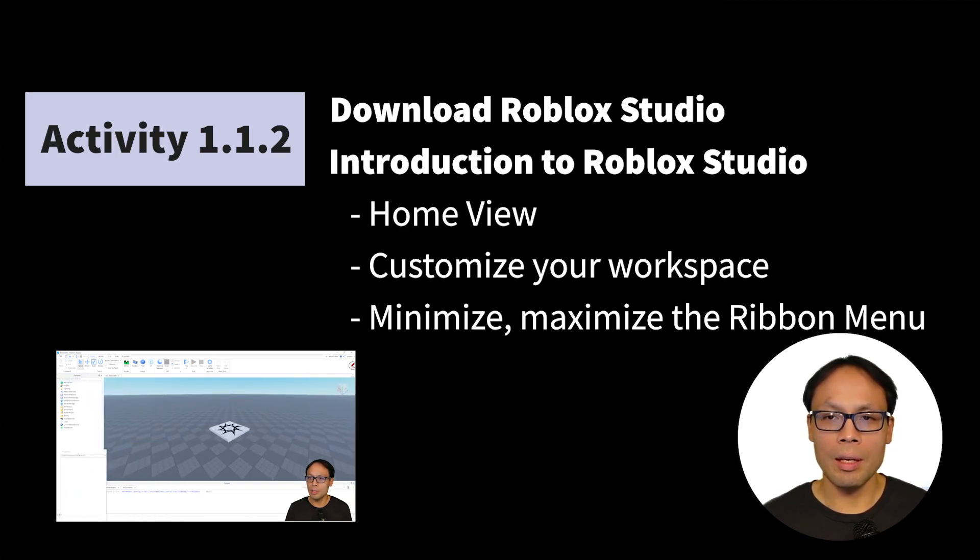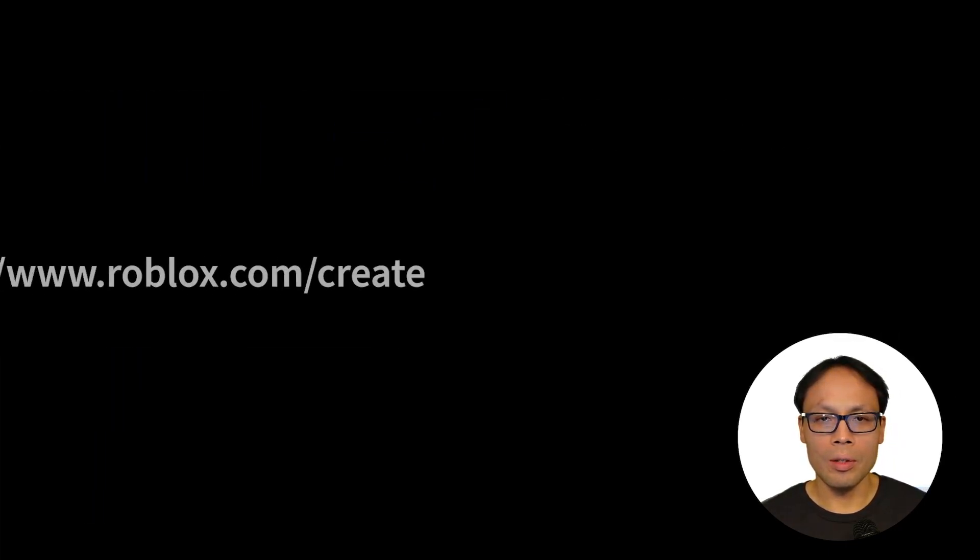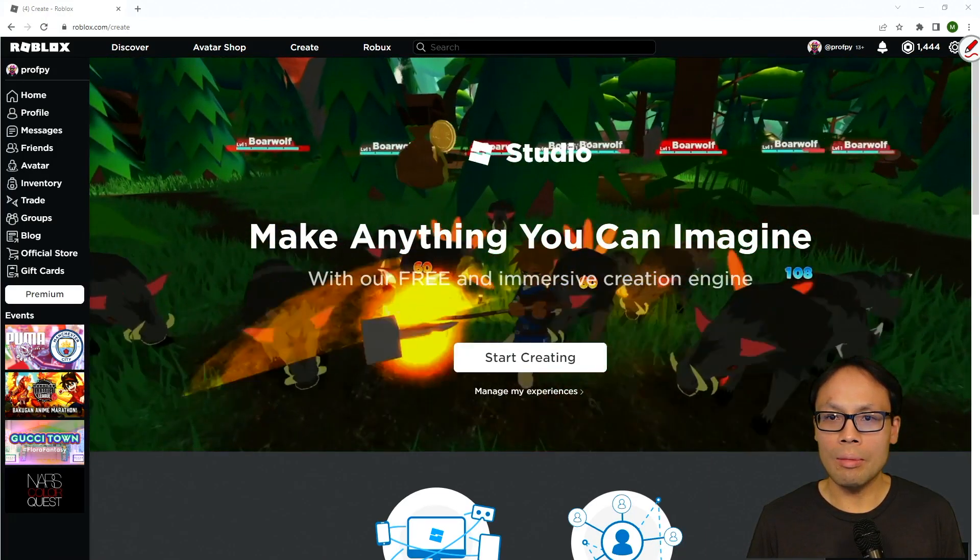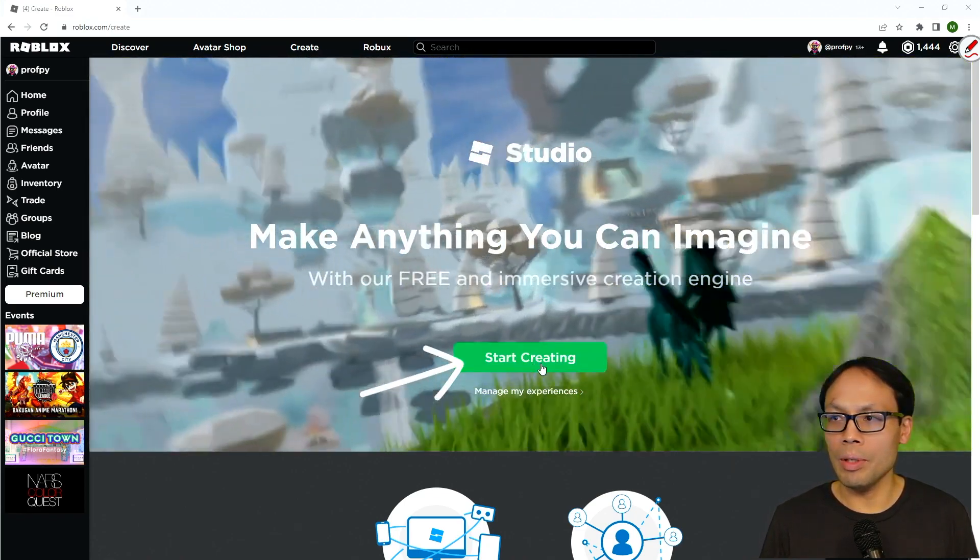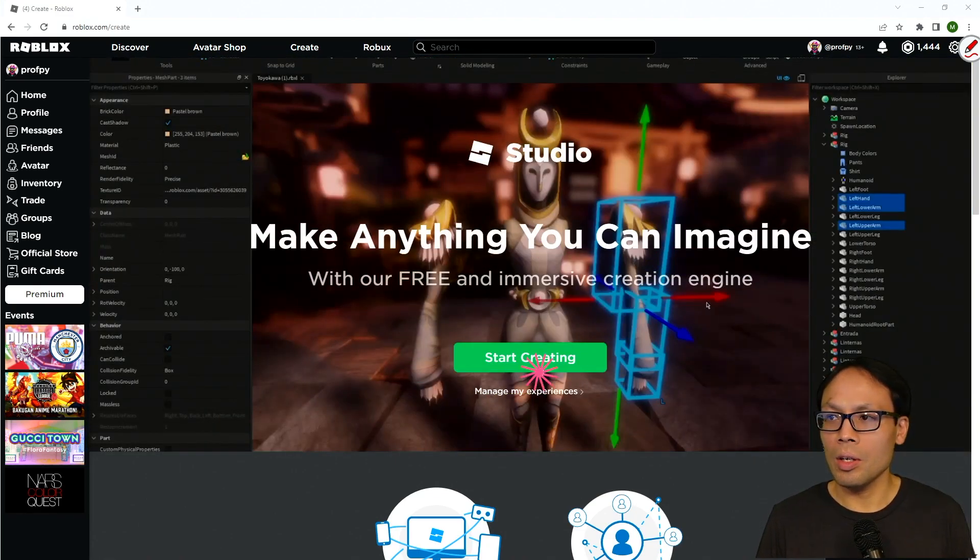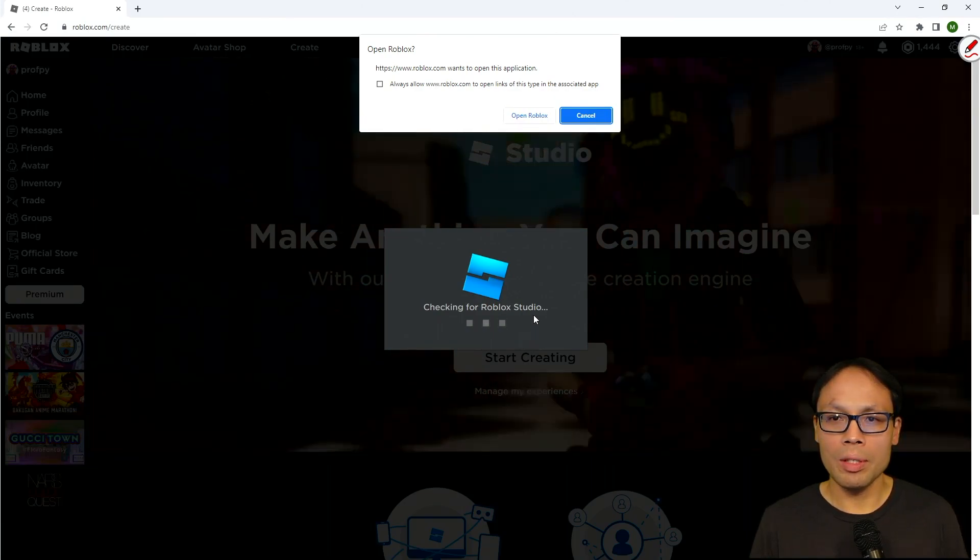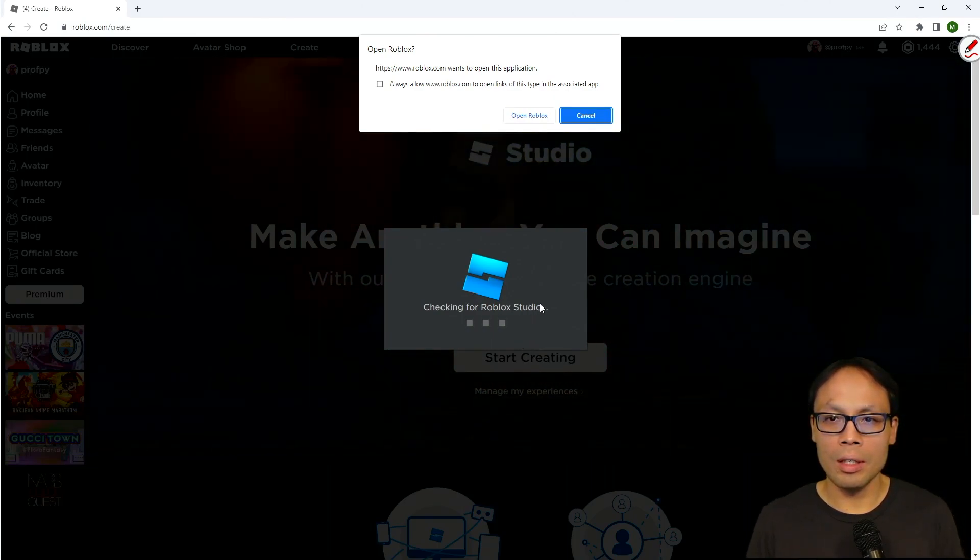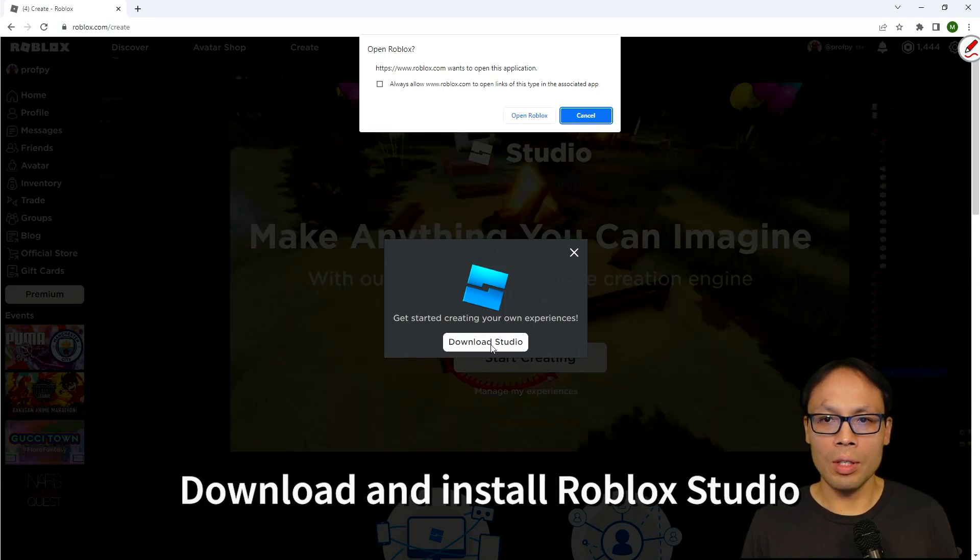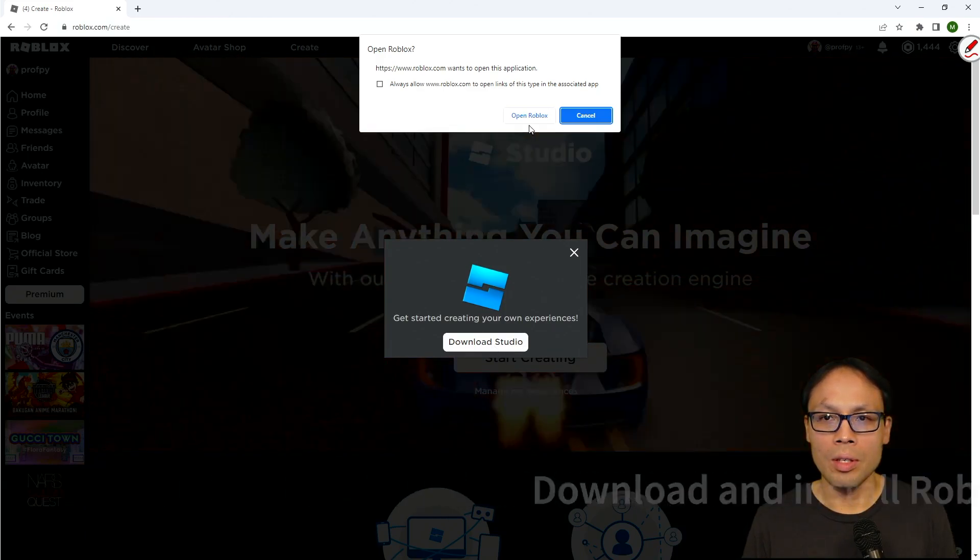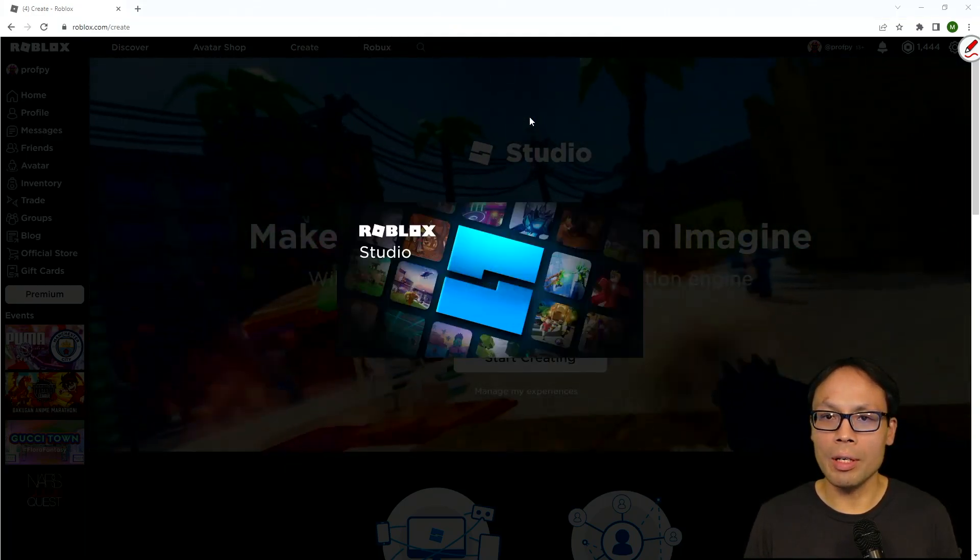We'll also cover minimizing and maximizing the ribbon. All right, so if you haven't already, go ahead and go to roblox.com/create to download and install Roblox Studio. In the middle of your screen you'll see a button here that says 'Start Creating.' Go ahead and click on that, and you'll be presented with a window that says 'Download Roblox Studio' right over here. Now I already have Roblox Studio installed, so I'm just going to go ahead and click on Open Roblox.